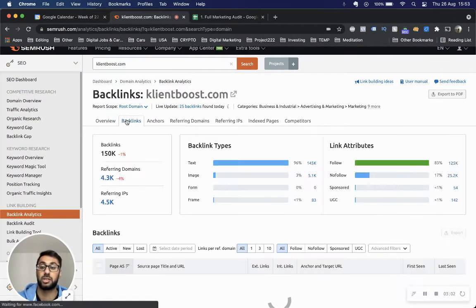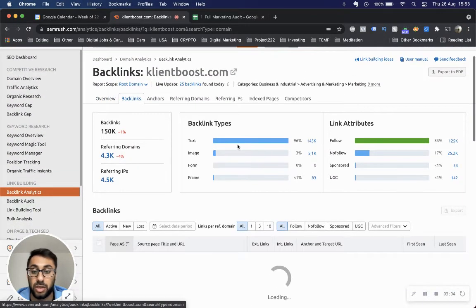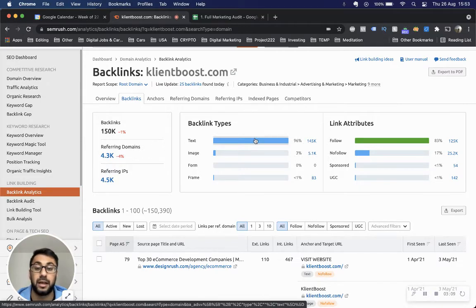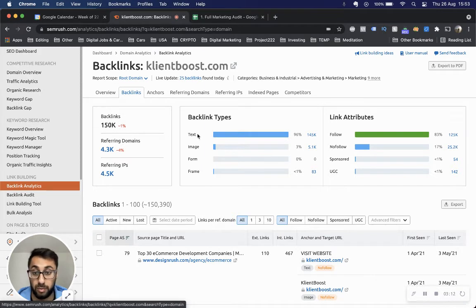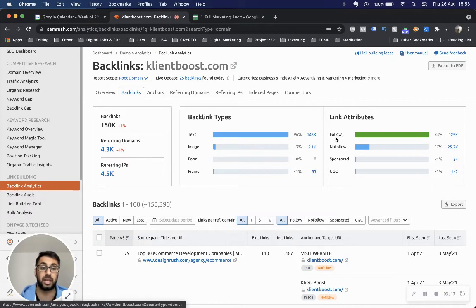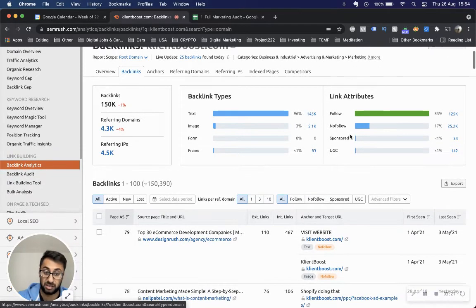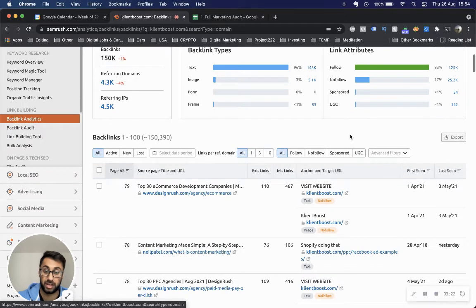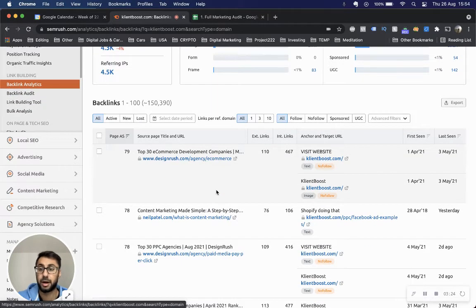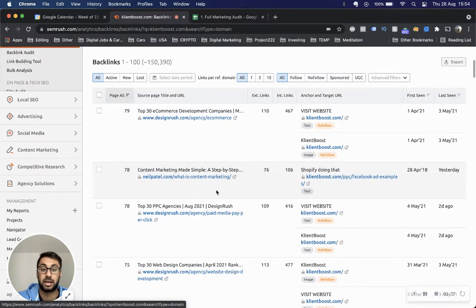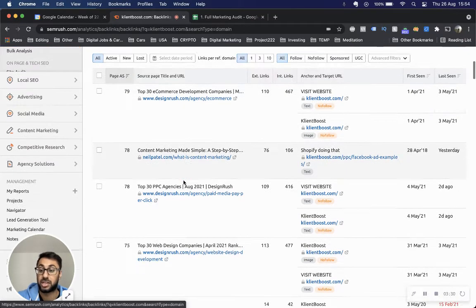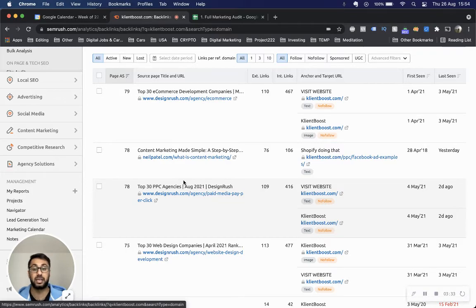Here's some interesting stuff - just go to backlinks and you can understand where these backlink types are. A lot of them are text types, which is great. You really want to ensure you have text-style backlinks. Also, the link attribute should be follow. You can see that a lot of their backlinks are actually follow backlinks. If we scroll down, you'll get a snapshot or breakdown of all the backlinks that they have at the moment. This is where you can start to gather ideas.